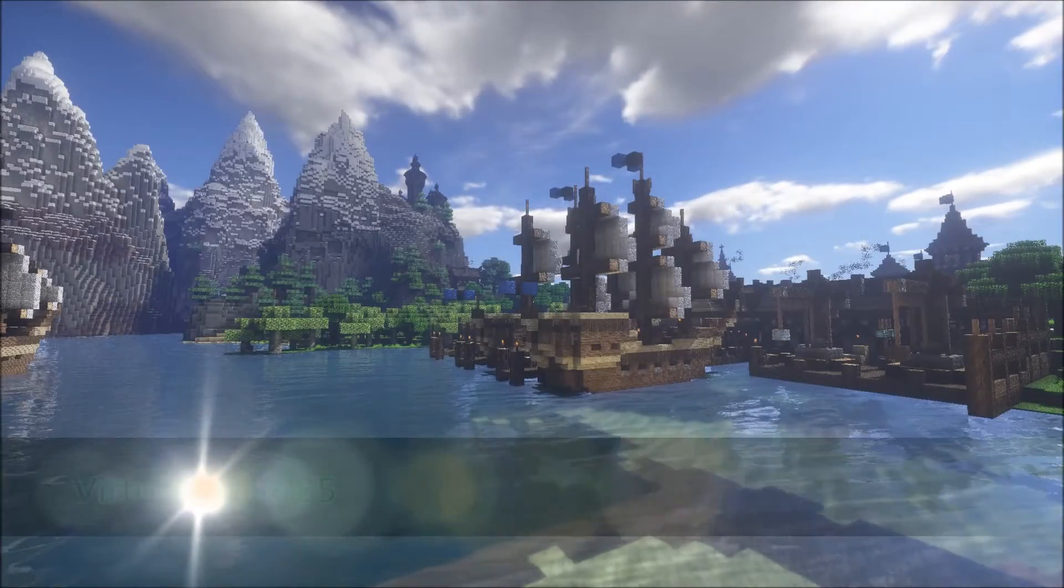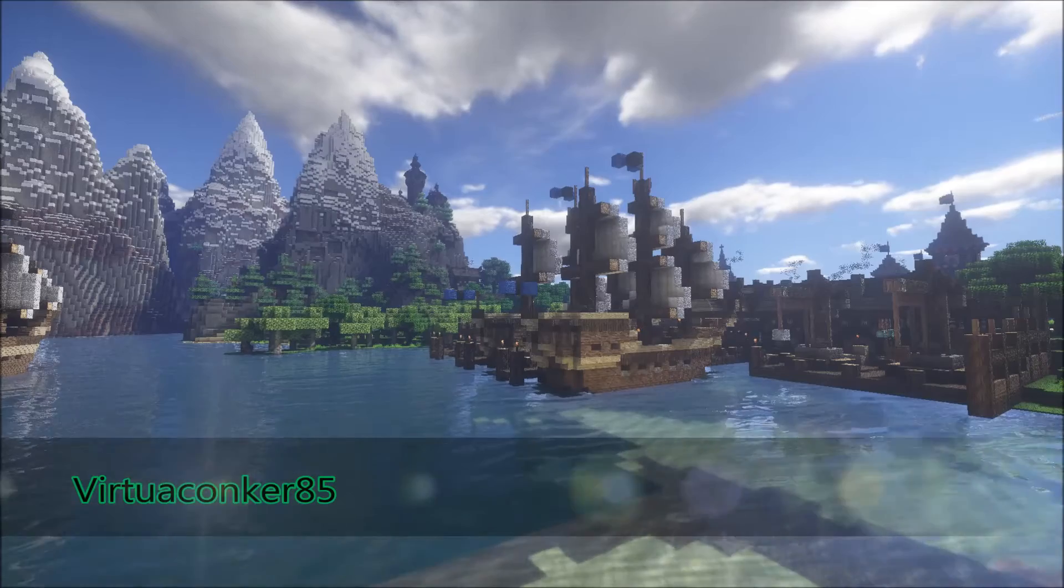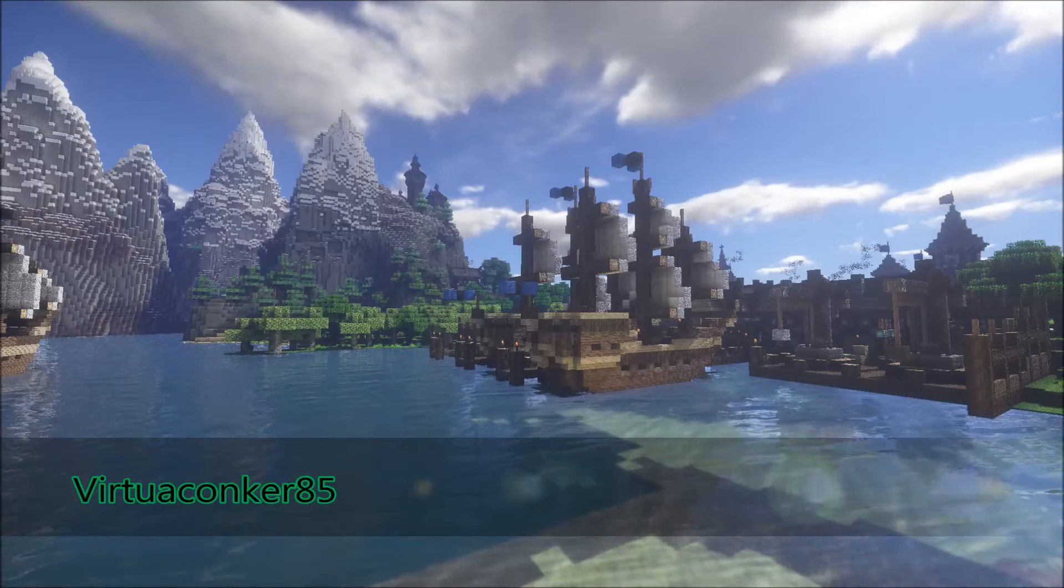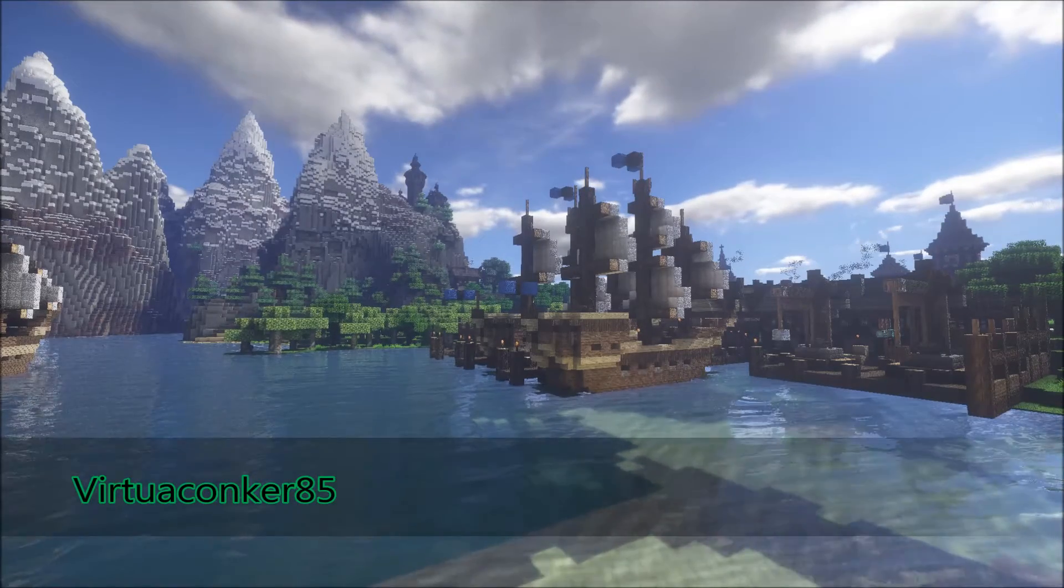G'day everyone, VirtualConker85 here, and welcome to another video on editing Zeus V11 shaders.